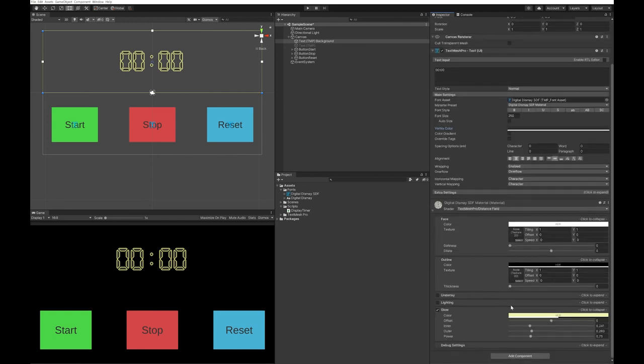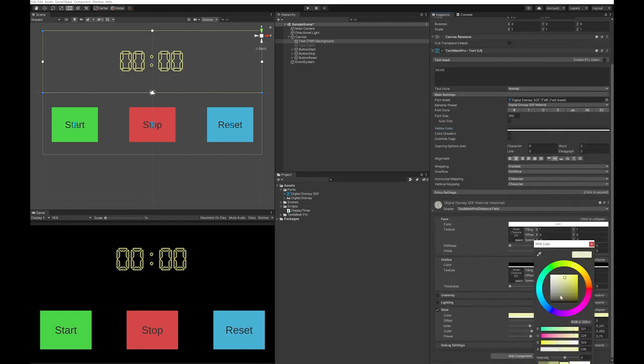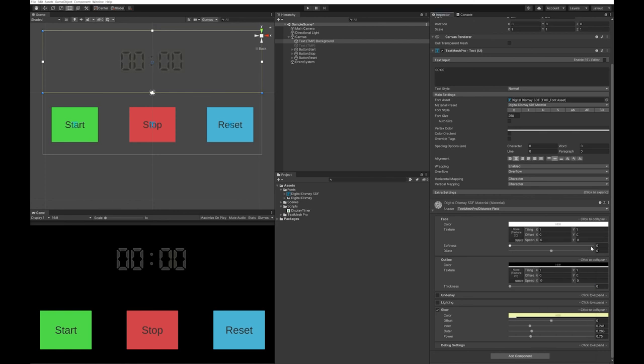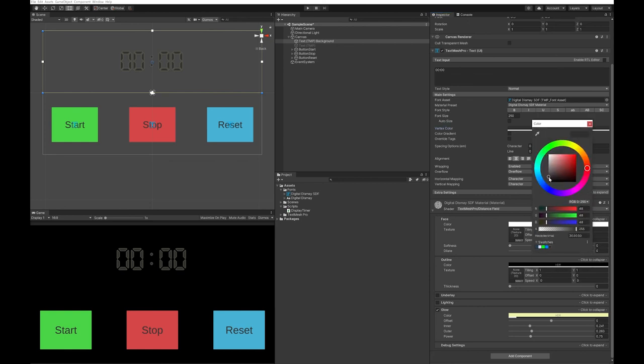I'm going to go down to my glow, and I'm going to reduce the opacity of this significantly. Now that I've done that, I've decided I might actually make my notes a tiny bit blacker.